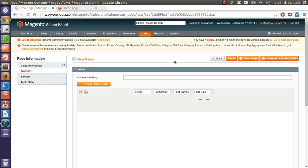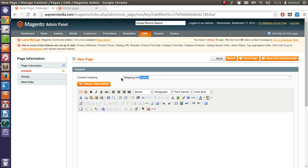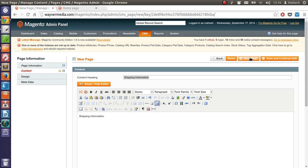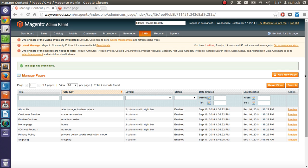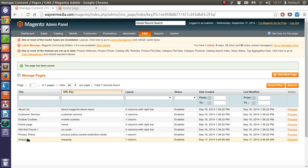Right now I have only created the page title. Now in content heading, shipping information. Just copy it and paste here. Now save page. Now it will take me to the design. Then we will have metadata. Now my page is added here at the bottom of this table.